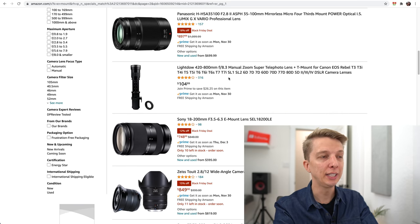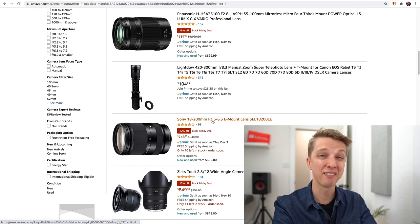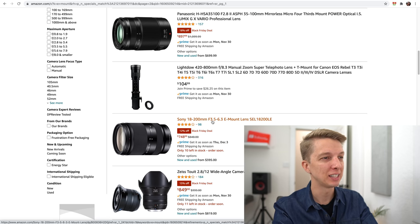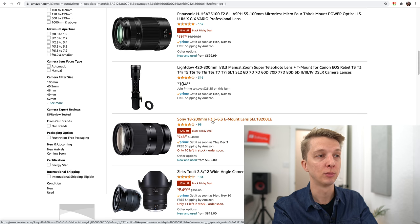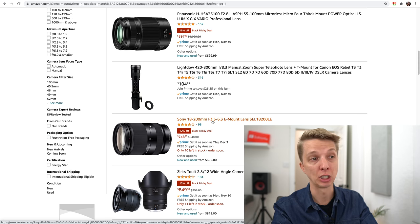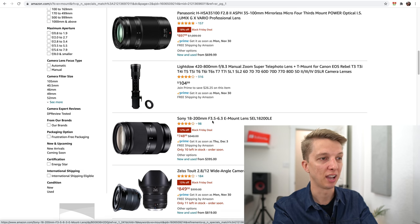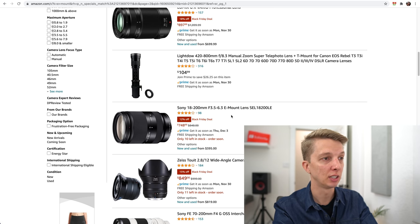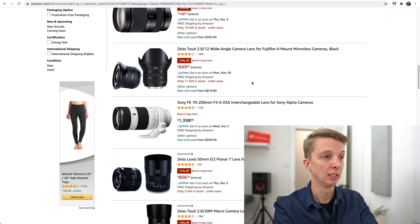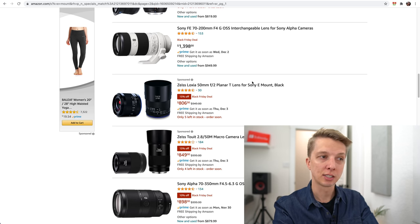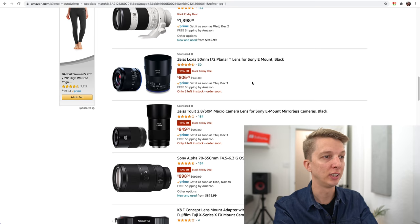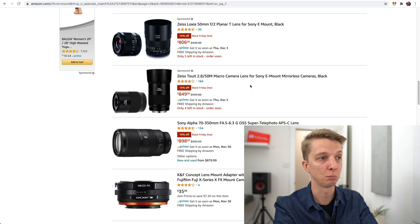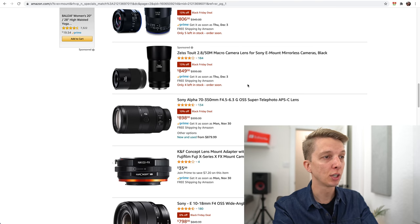The Sony 18-200mm is a lens I have not reviewed because it's not very well received from what I've read. It covers a huge range, but I don't have any interest in buying something like that for $750.